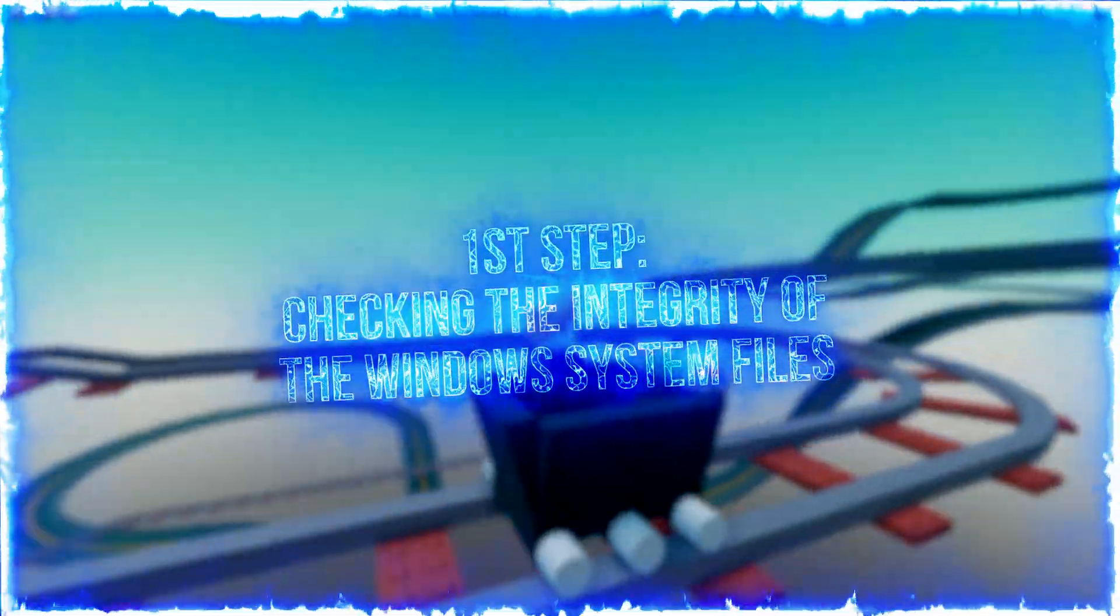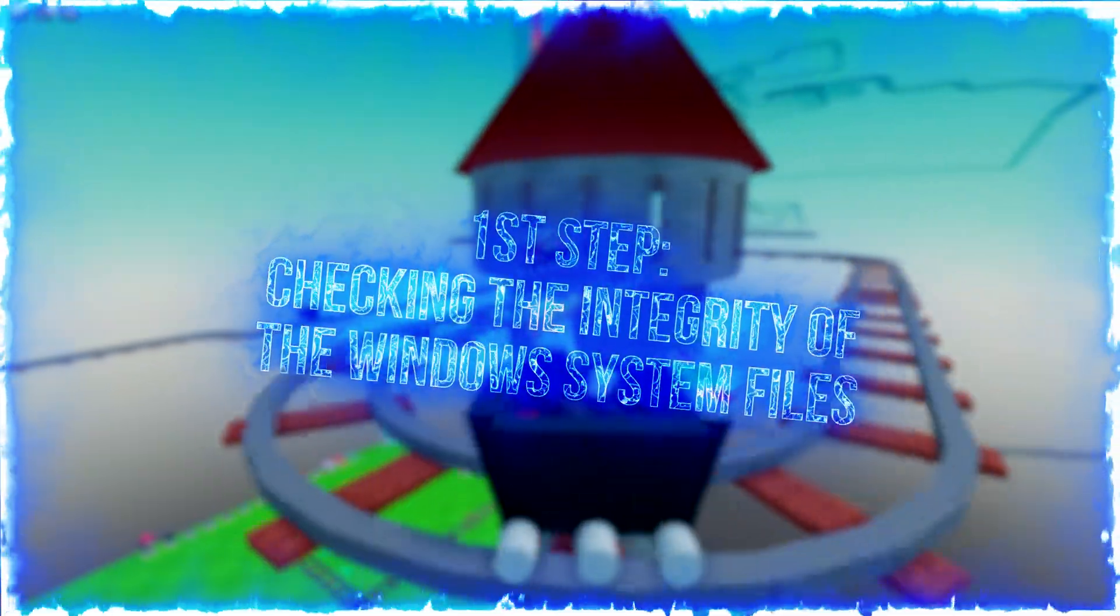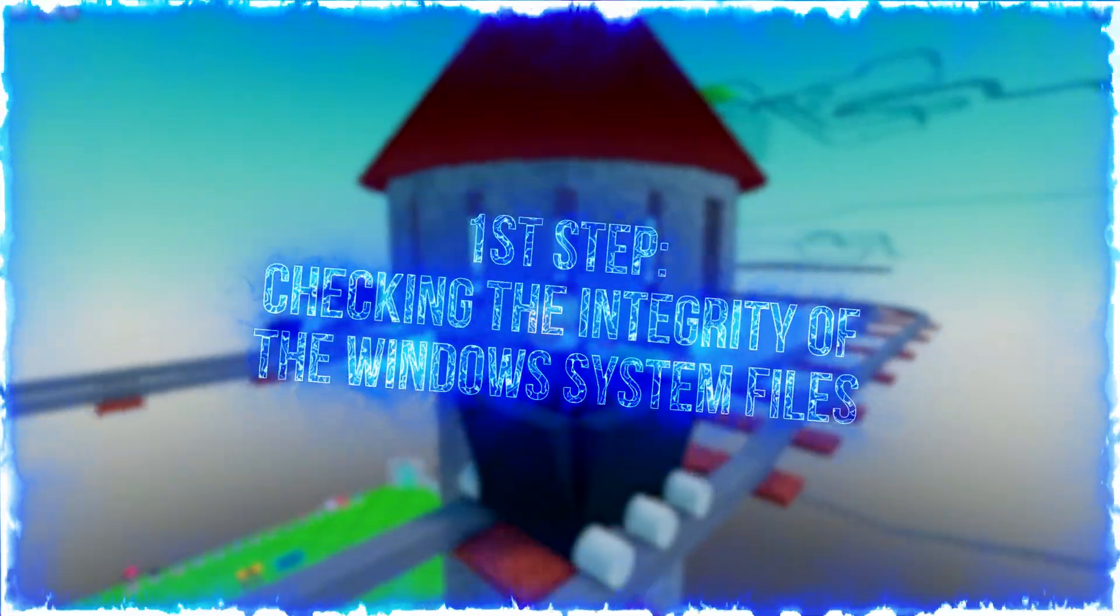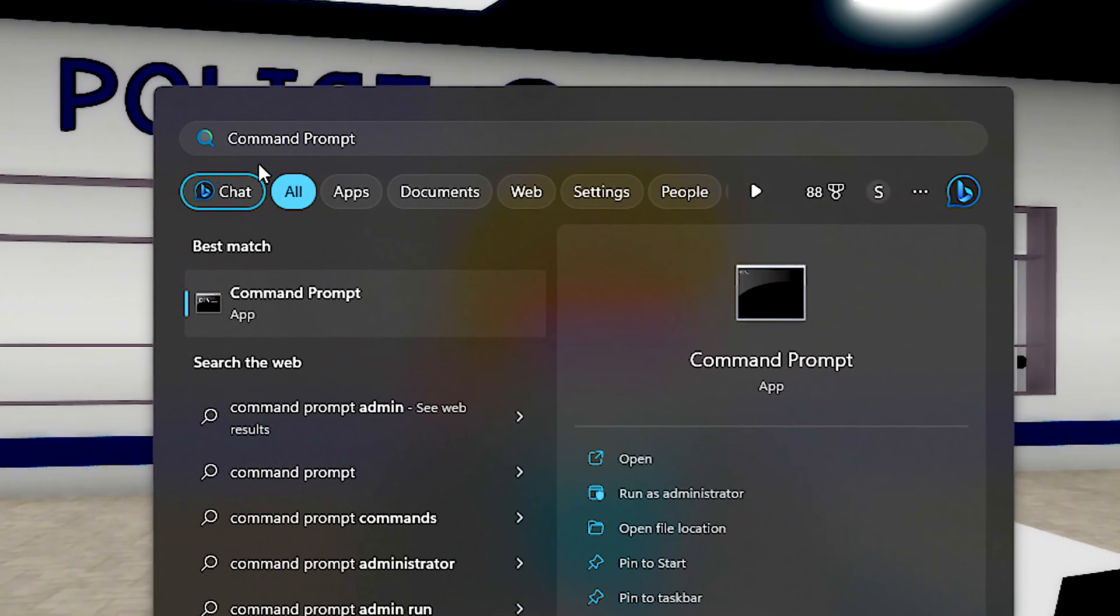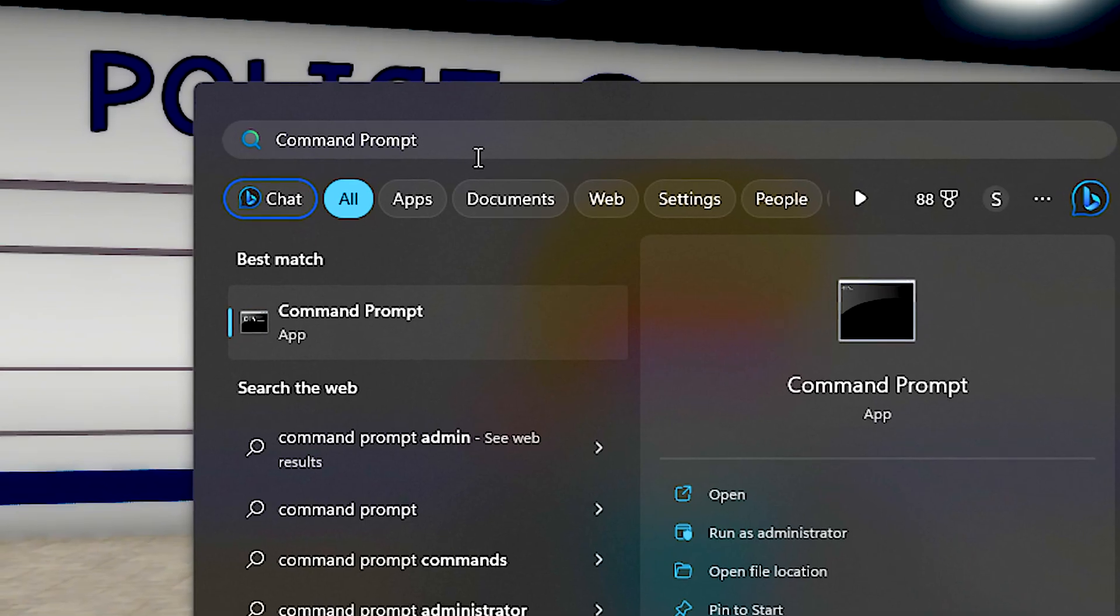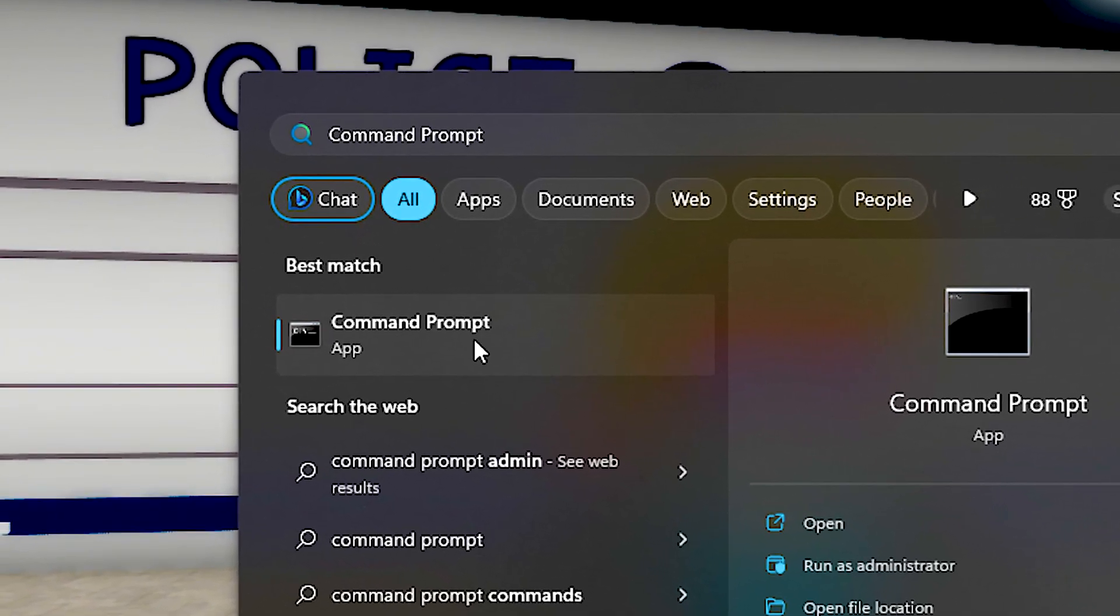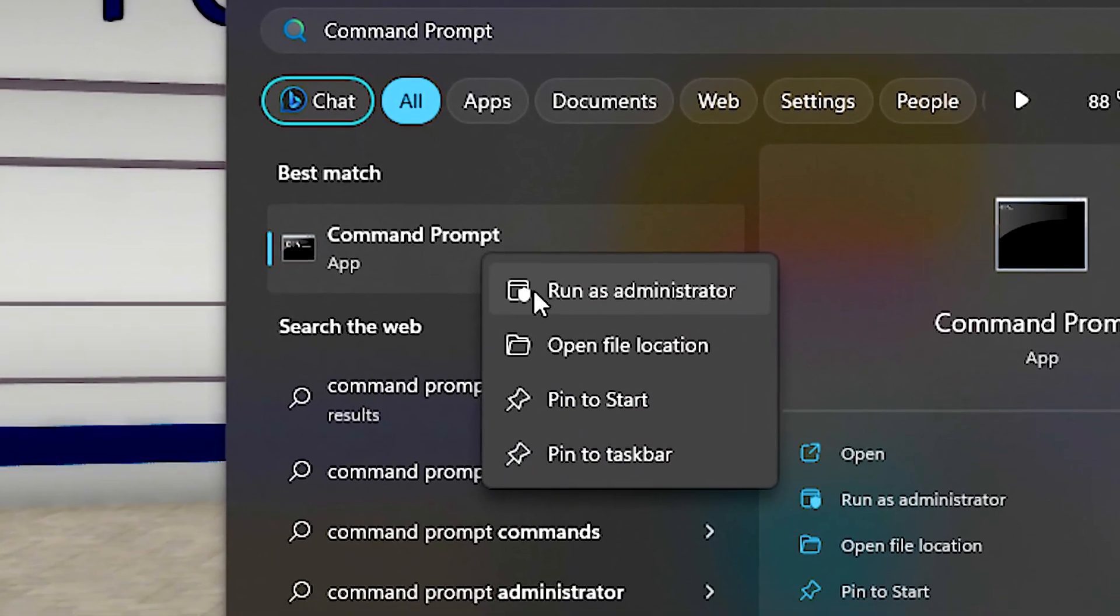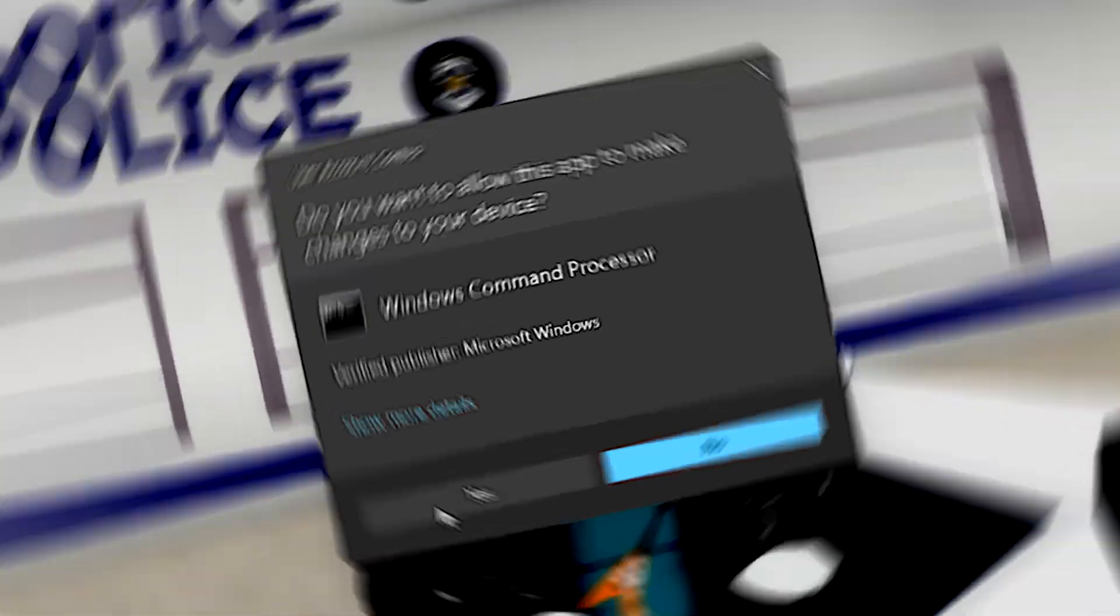In the first step, you are going to check the integrity of Windows System Files and fix corrupted files. First, search for command prompt in the start menu, then right-click on the corresponding option, select run as administrator, and then click on yes.